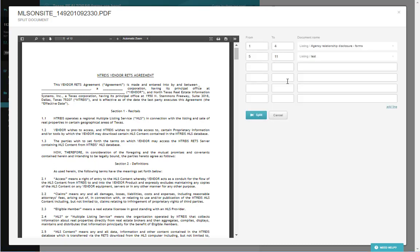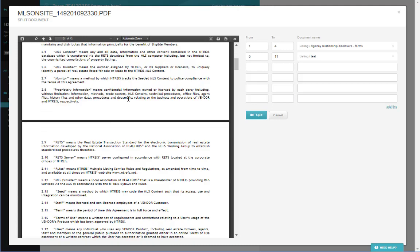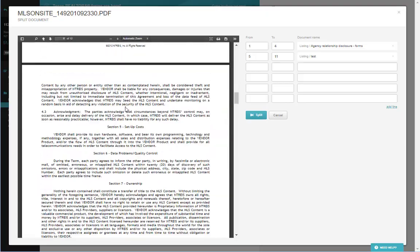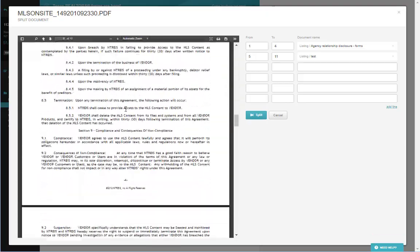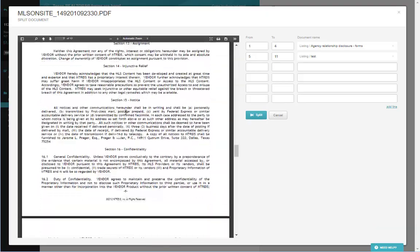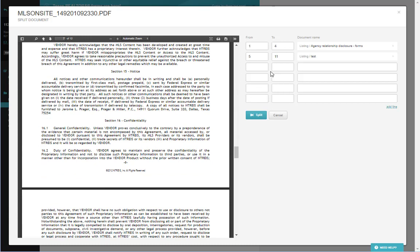You do not need to place all pages of the document on a checklist. As you can see, we have a 12 page document here. We can scroll through to make sure that we are splitting the correct pages, but we do not need all 12 pages to be here. Once we've selected whichever pages we want to split, we then click Split.